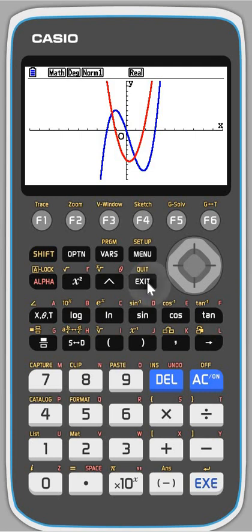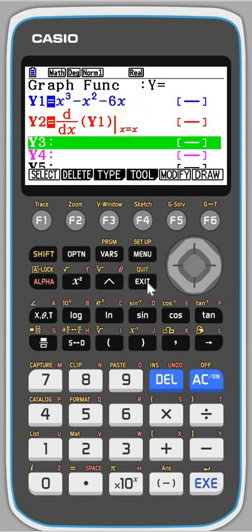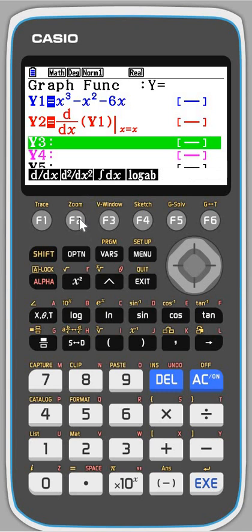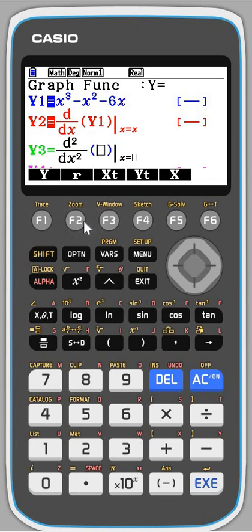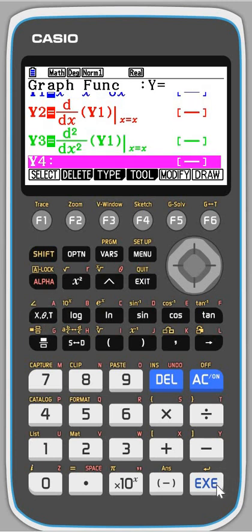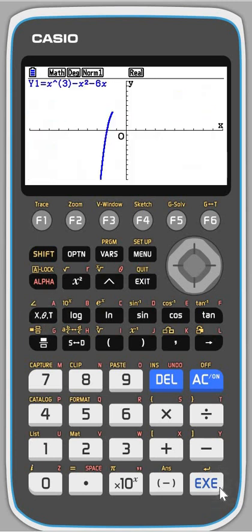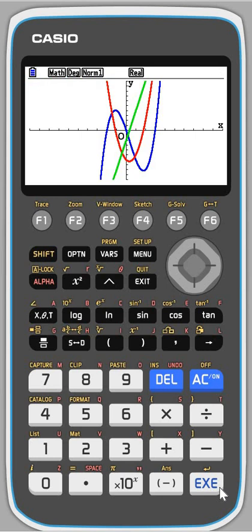I'm going to exit. There was also the second derivative. I'll press options again and calc, then second derivative. I'd like the second derivative of the top graph, so I press y then 1, then go along and type x so it does it for every point. Draw — there we go. And as we'd expect, we get a linear graph for that.